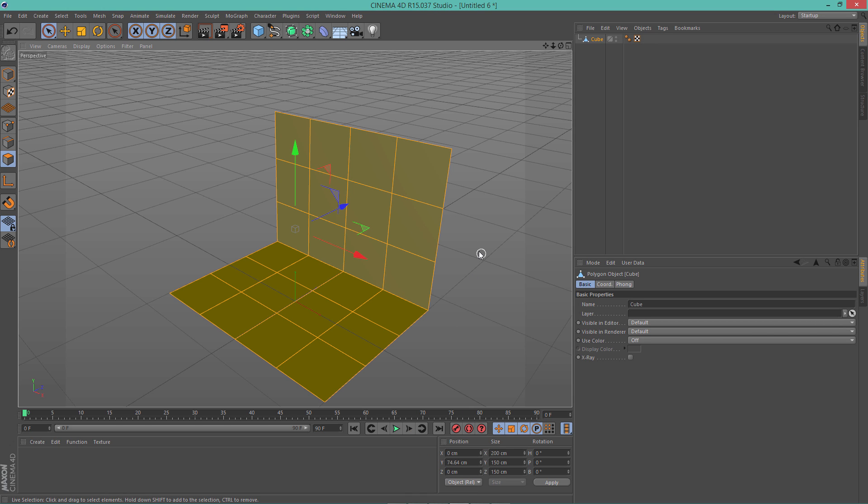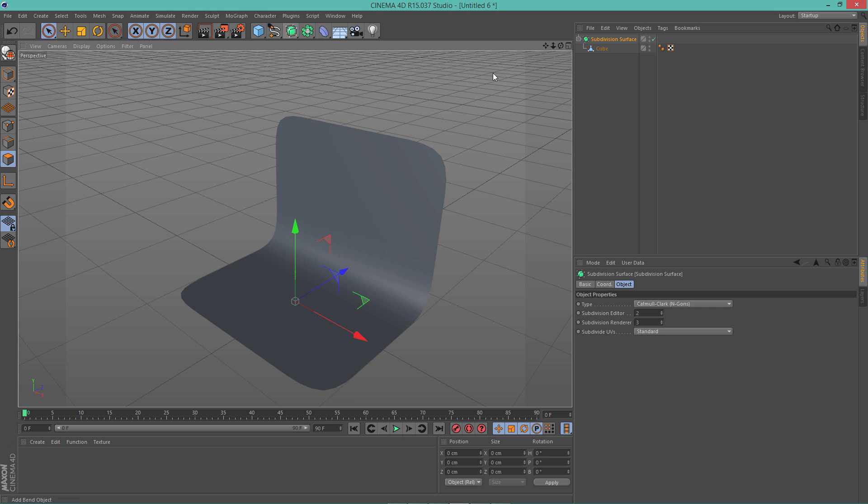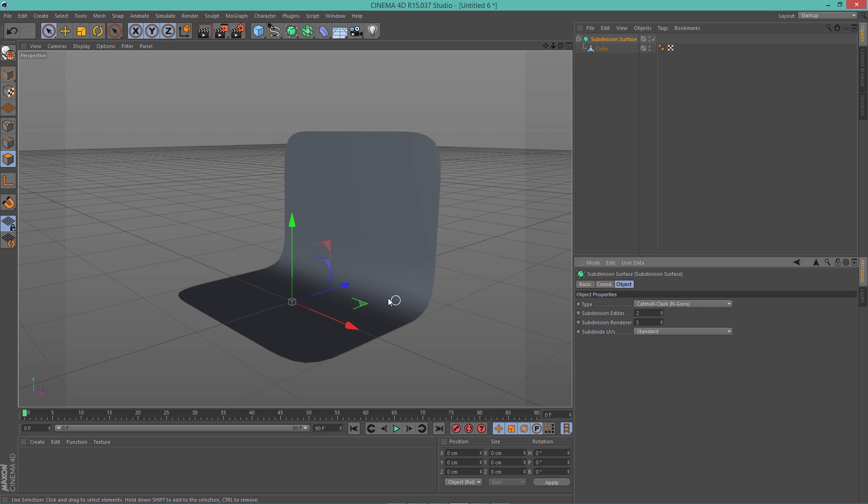Alright, and then we need to put the cube into HyperNURBS. To do that, Alt click on HyperNURBS icon right here and voila. And let's in subdivision render, let's change that to 5 or 6 and that will basically make sure that our object here is smooth and there isn't any chunks or anything like that.